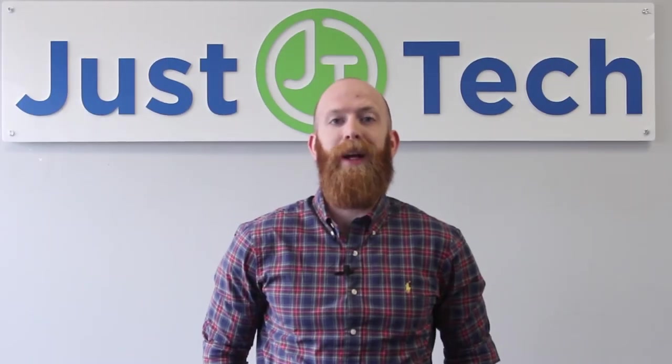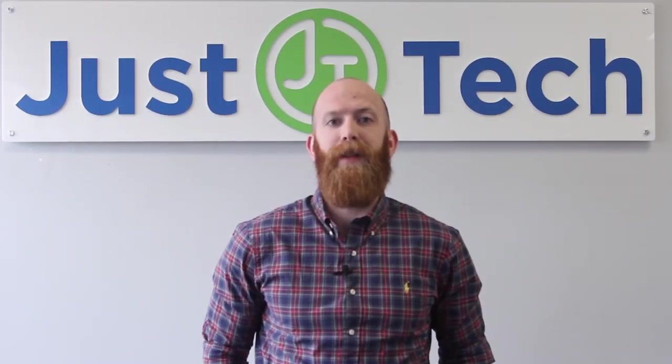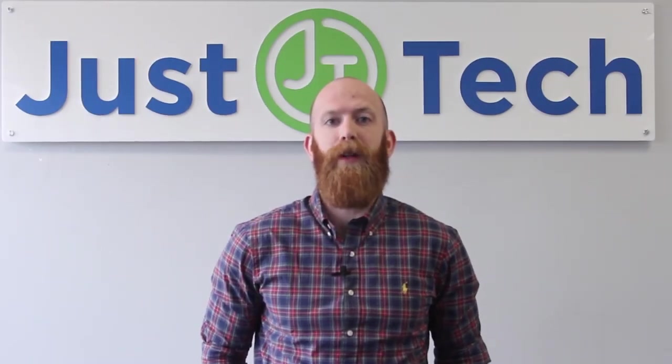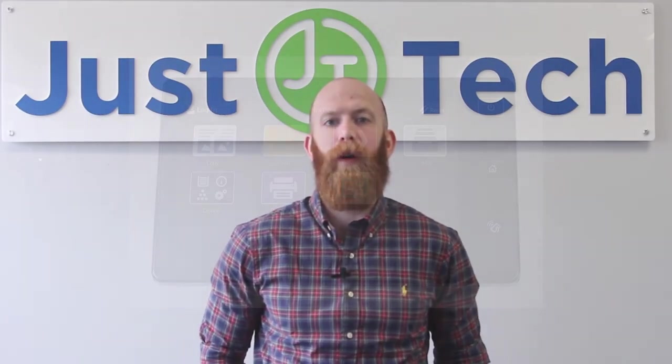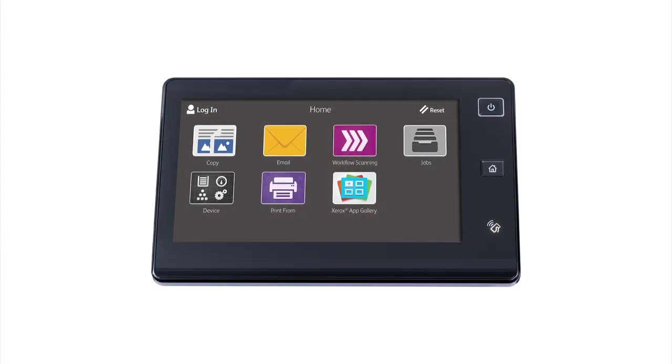There are several free cloud-ready apps that provide the ability to print and scan from cloud-based programs, including Dropbox, OneDrive, Box, Google Drive, and Office 365.